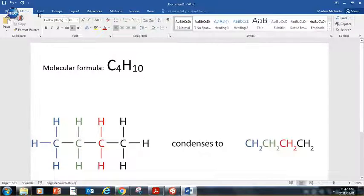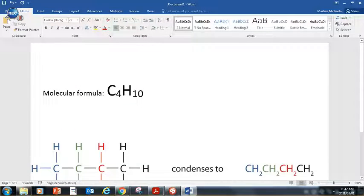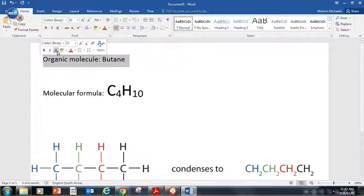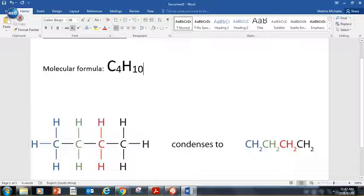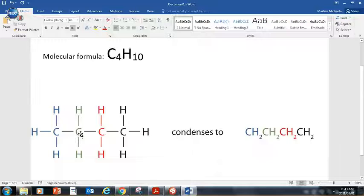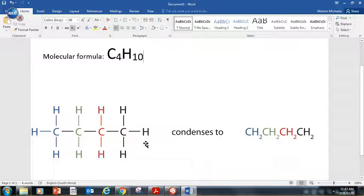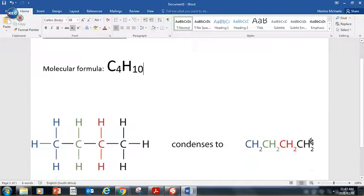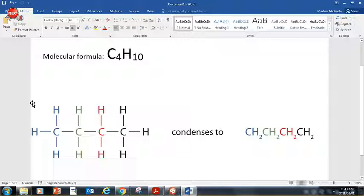Before I end this lesson, I'm going to give you one more example. This organic molecule is called butane. Don't worry about the name now — we'll learn how to name them later. Butane can be represented by its molecular formula C4H10, because there are four carbons and ten hydrogens. This is the structural formula showing bond lines and which atoms are connected. And if I do the condensed structural formula, it's color-coded to match the structural formula so you can see how it was derived. This would be a nice example to copy down in your book. I'll see you in the next video.